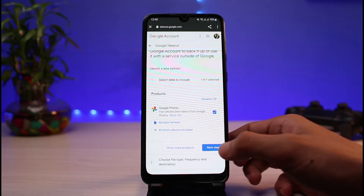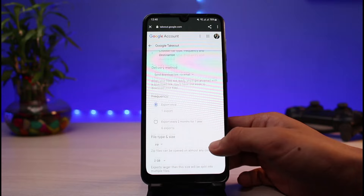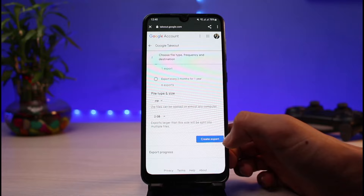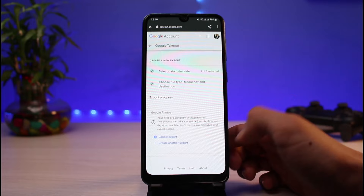As you tap on 'Next Step,' you'll find a section for the delivery method — 'Send download link via email.' You can choose your export method, such as exporting in a ZIP file. Once you have chosen your delivery method, tap on the 'Create Export' button.